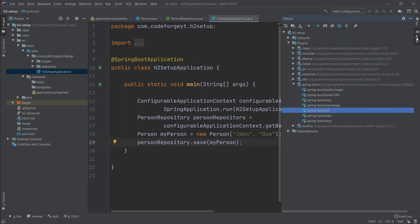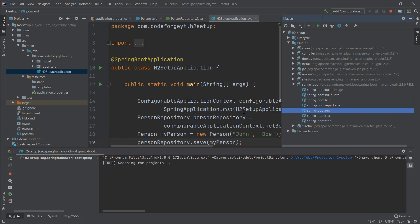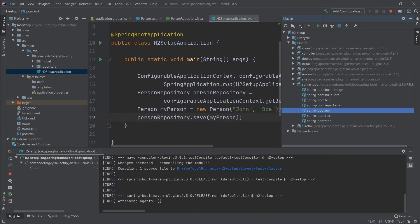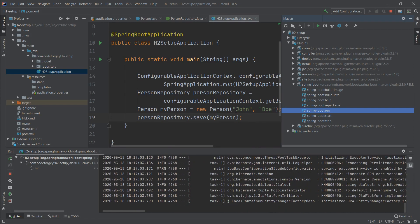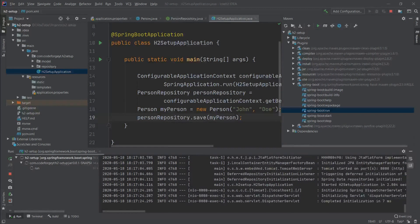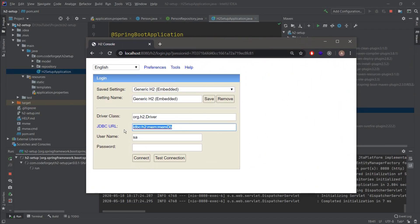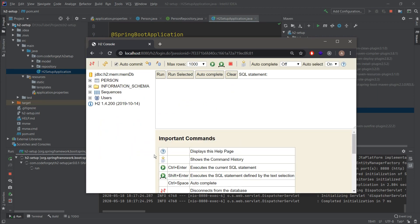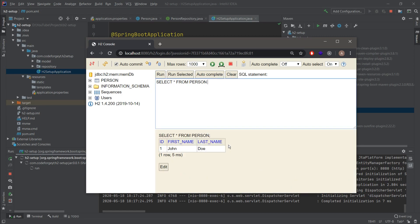When we start the application, we should get a Person table with one entry for John Doe and an auto-generated id. The application is up and running on port 8080. Opening the H2 web console, the URL is correct, so we connect. We can see the Person table — clicking it and running SELECT shows one entry: John Doe with id 1.